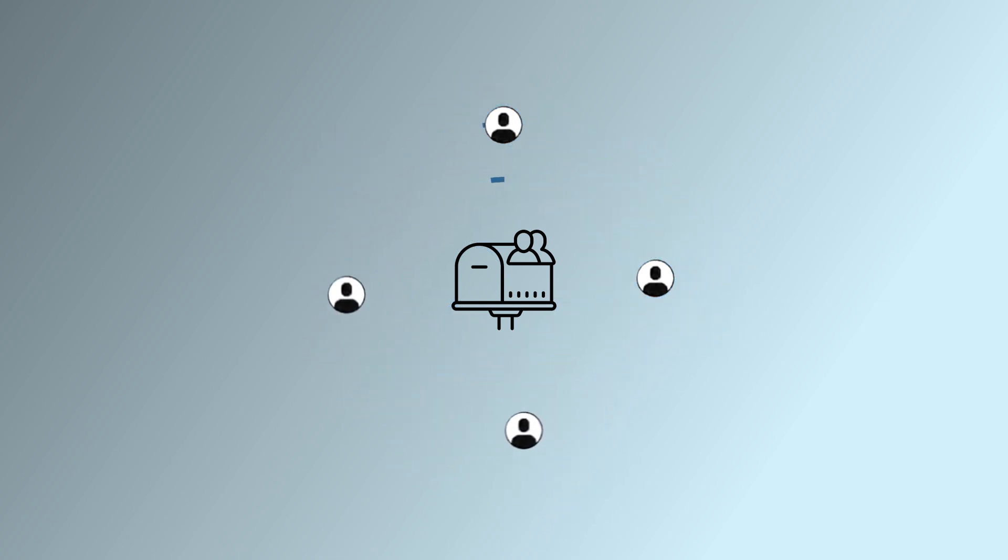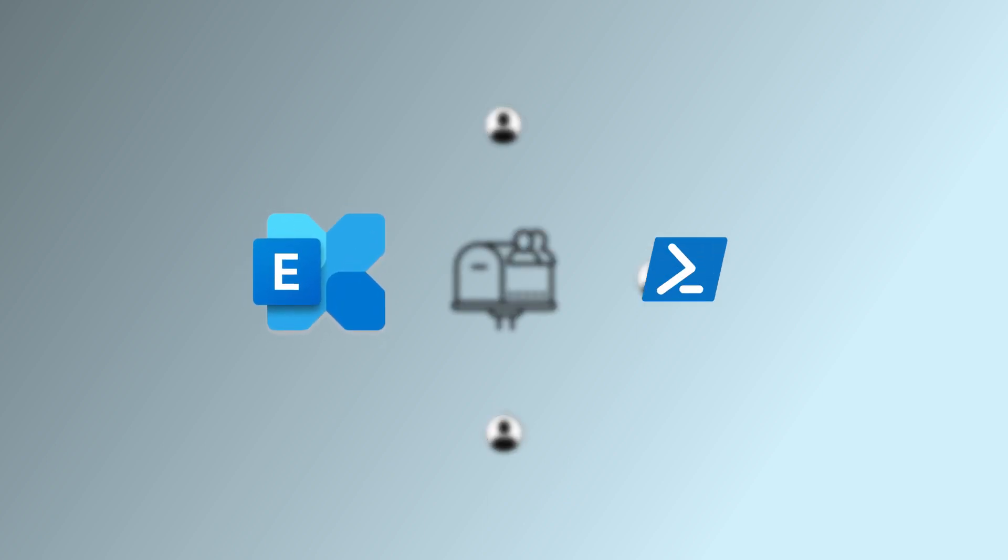Users are to be added and removed in a shared mailbox often, and this can be done using either the Exchange Admin Center or Exchange PowerShell. The latter requires in-depth knowledge, so we will be going ahead with a much simpler approach.